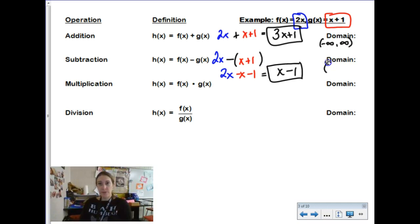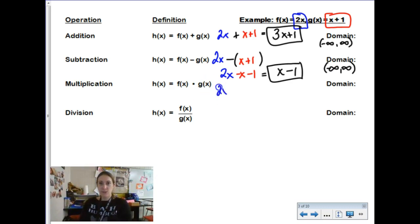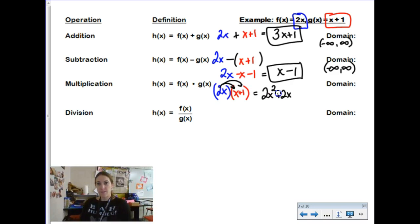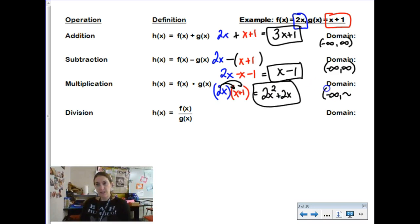Still a polynomial, so your domain is negative infinity to infinity. Now f of x times g of x — f of x is 2x, but g of x has to be put in parentheses because it is a polynomial of more than one term, meaning we're going to have to distribute 2x to each of the x and the plus 1. So this becomes 2x squared plus 2x — a quadratic polynomial — and the domain is still negative infinity to infinity.